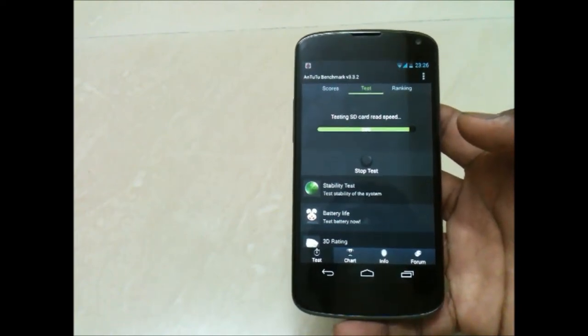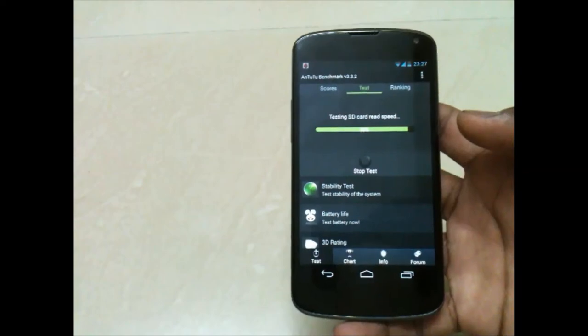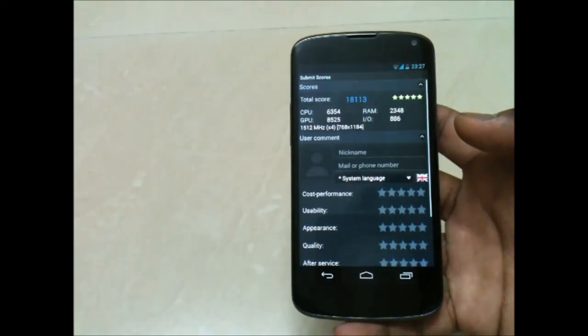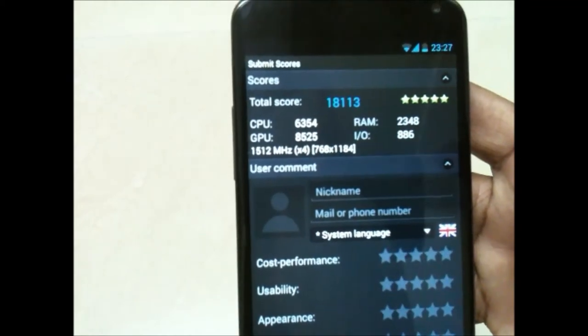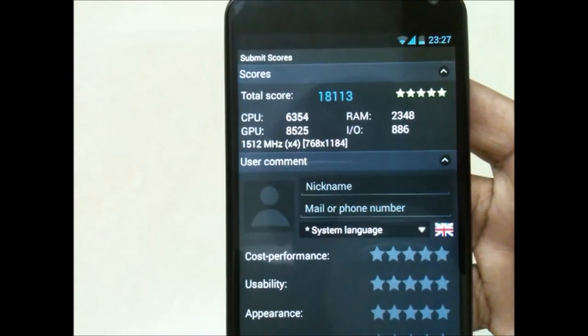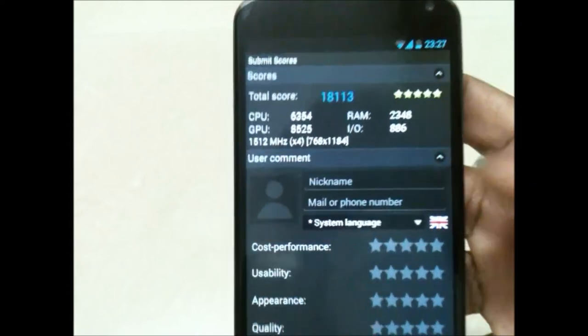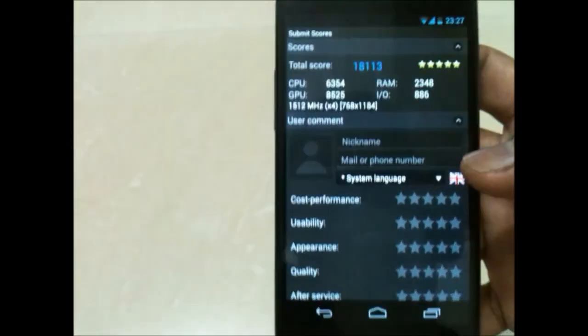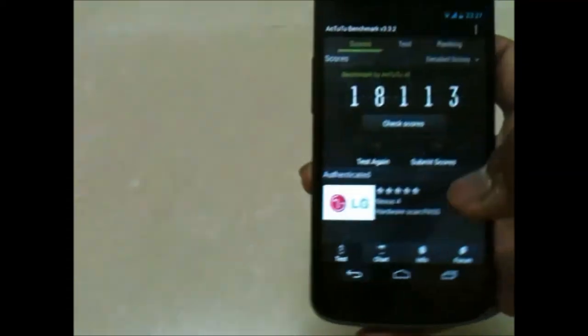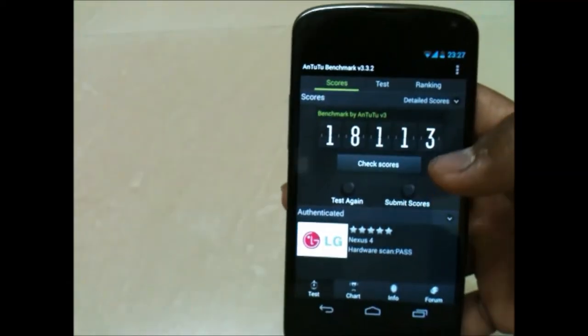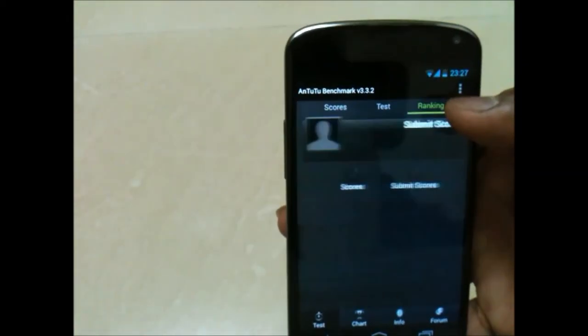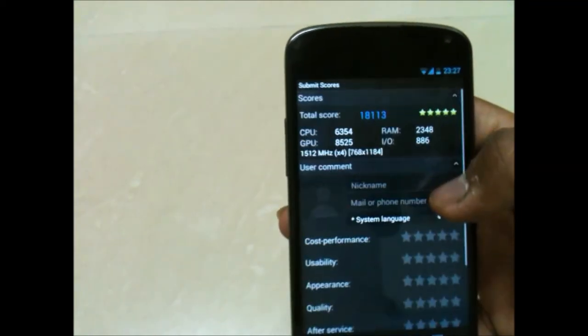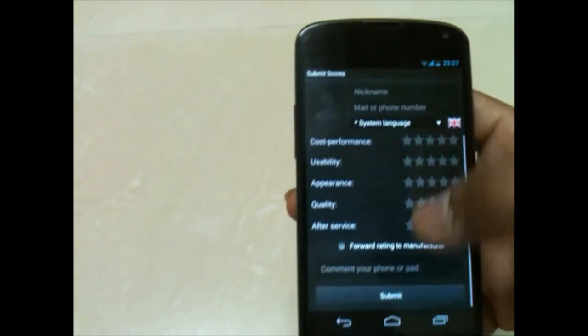It has come to an end now finally. The scores are 18113 - RAM is 2348, CPU is 6354, and GPU is 8525. It has increased from the previous version of Android which was 4.2.2. Let's see the ranking.